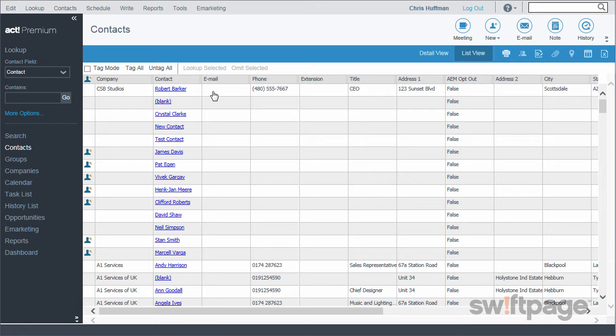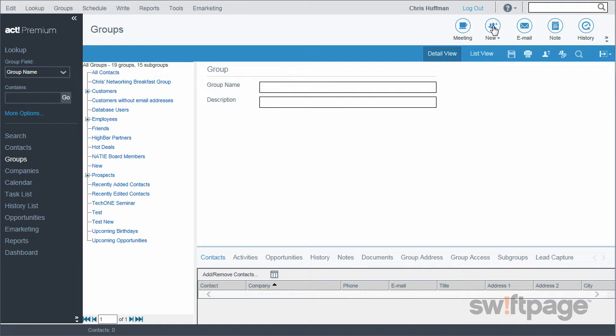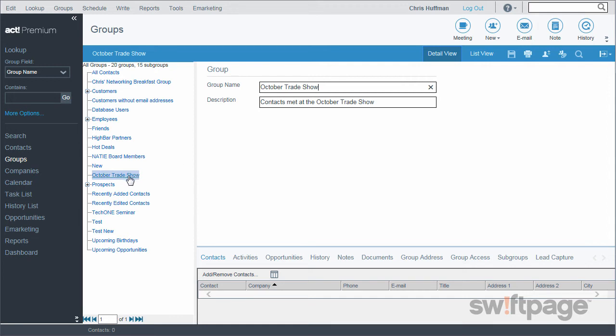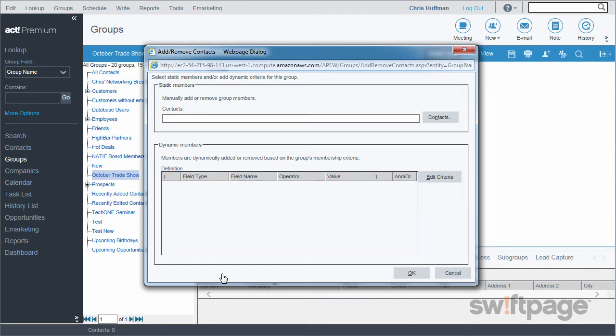While at the October trade show, I met several other people and want to make them an exclusive offer. In Act, I'll create a group that includes all of these contacts — even though they don't work at the same company, I can still group them together however I want. I'll go to Groups and click the New button, give this group the name October Trade Show, add a quick description, and click Save. My new group now shows in the list. To add contacts, I click the Add/Remove Contacts button. I can choose to add contacts manually by searching for them, or create dynamic rules which will automatically populate my group based on those rules.